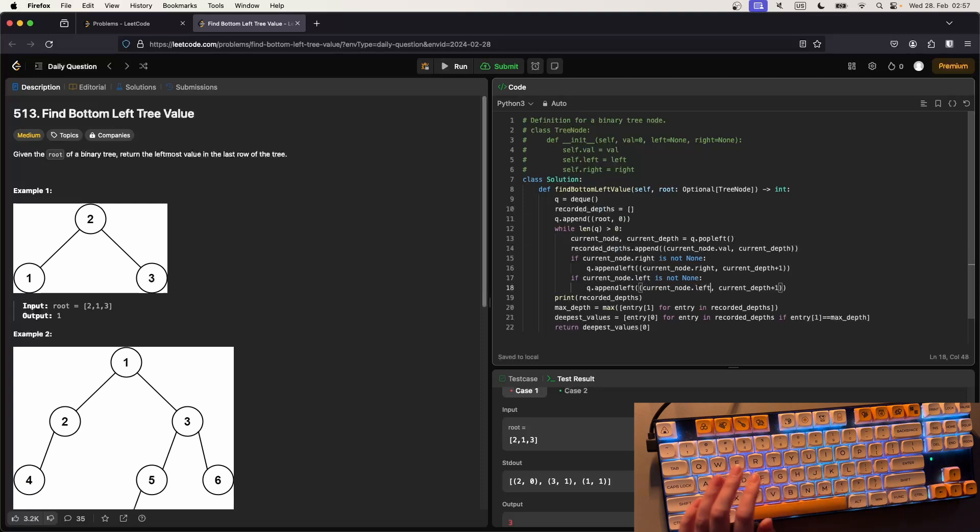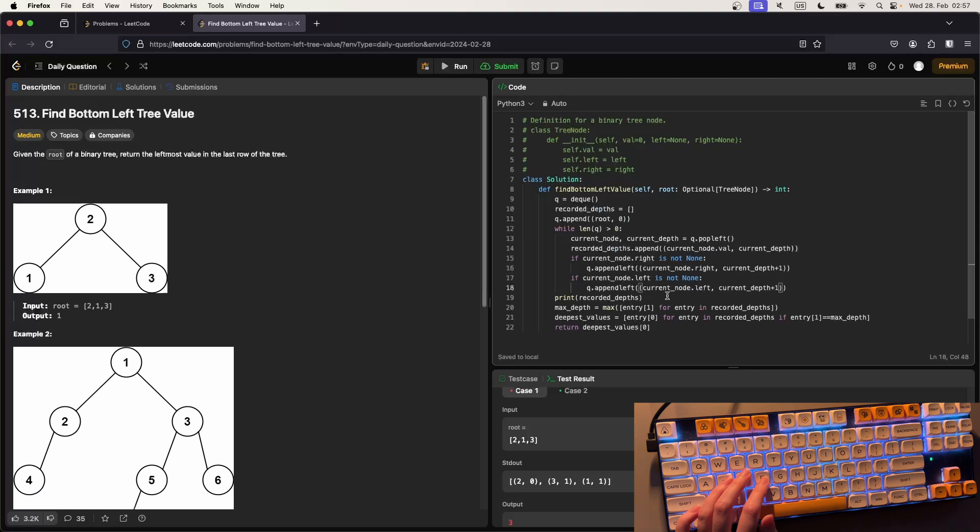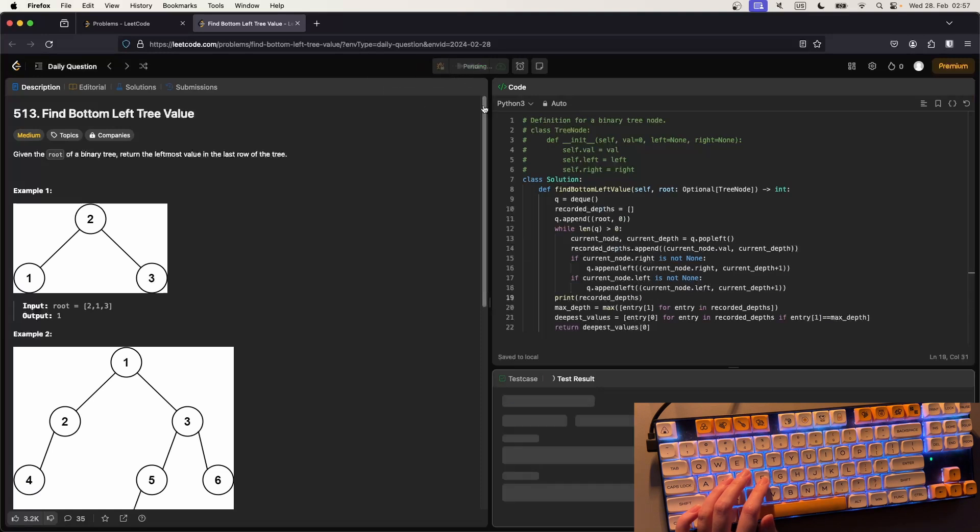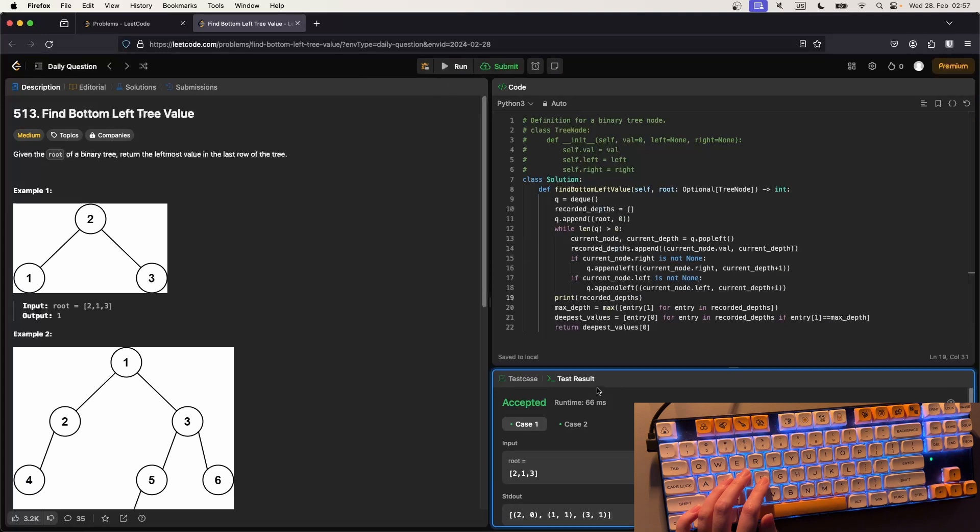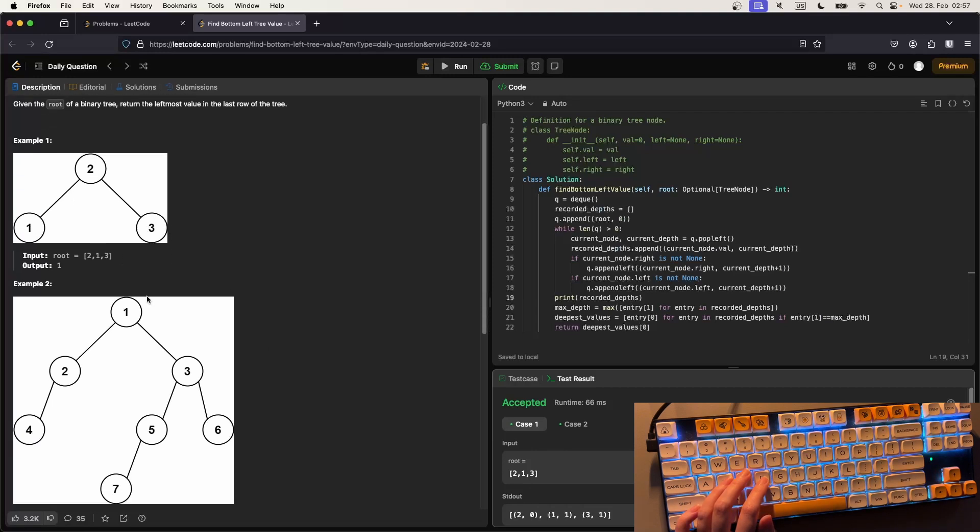And now the test cases are good. Two, zero is the first entry, then one with a depth of one, and three with a depth of one.